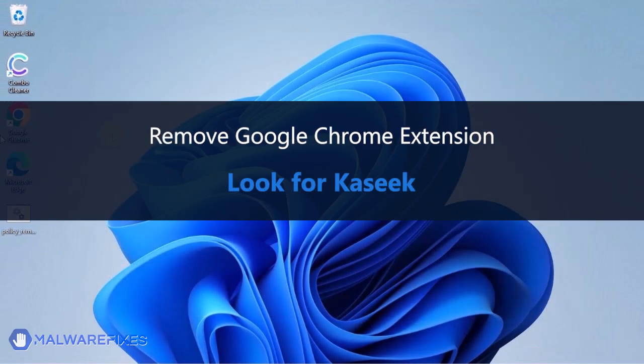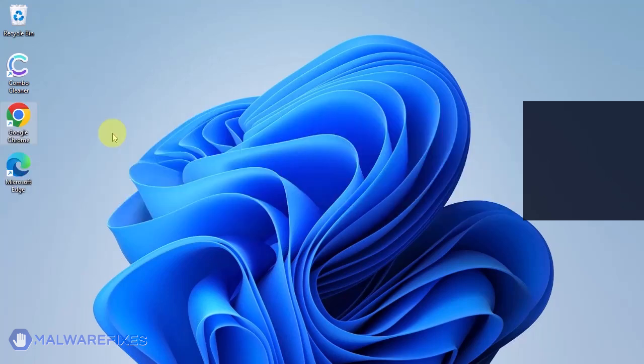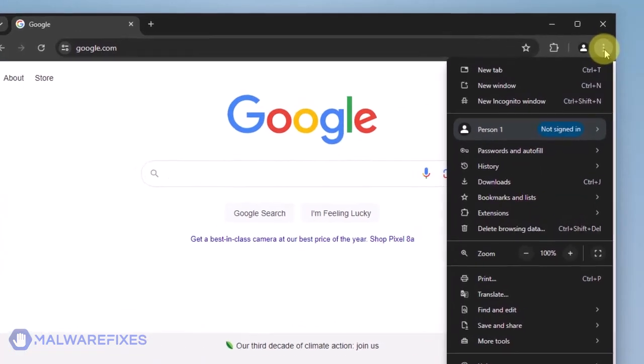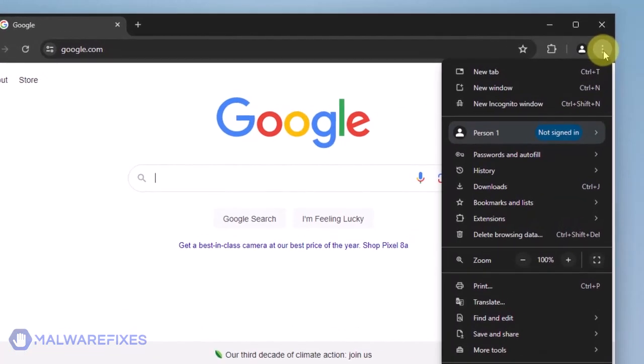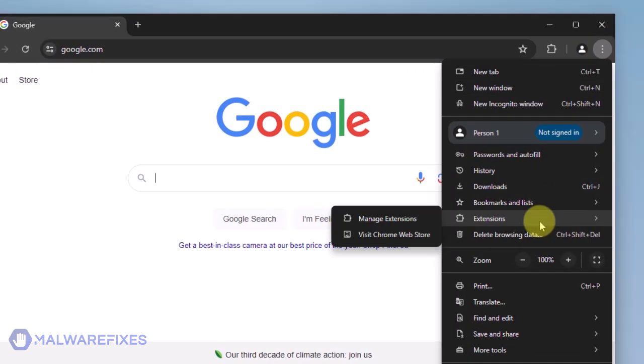In this part, we will remove the CASIC Google Chrome extension. Open the Google Chrome browser. Click the ellipses or three-dot icon on the upper right corner of the browser window. Select Extensions from the list. Click on Manage Extensions.